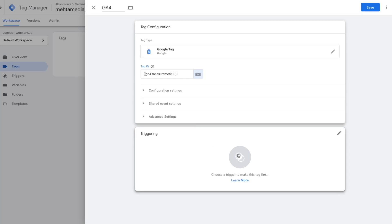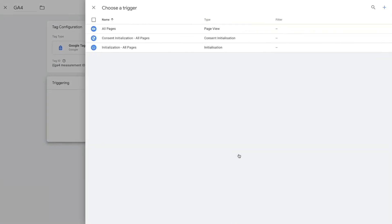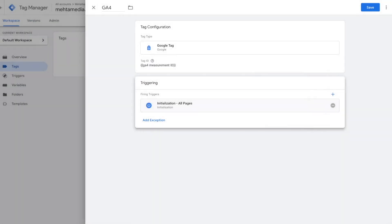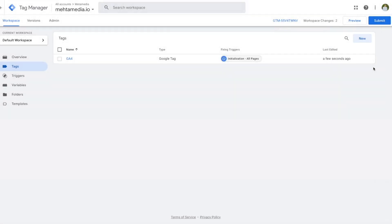With our variable created and our tag set up, we just need to set up our trigger — which tells this tag when to fire. Click the trigger option and choose from the different options. I'm going to select initialization all pages, which makes sure that every time your website loads, your Google Analytics code fires properly and accurately. Set that up by pressing this option, then press save — now we've created our tag.